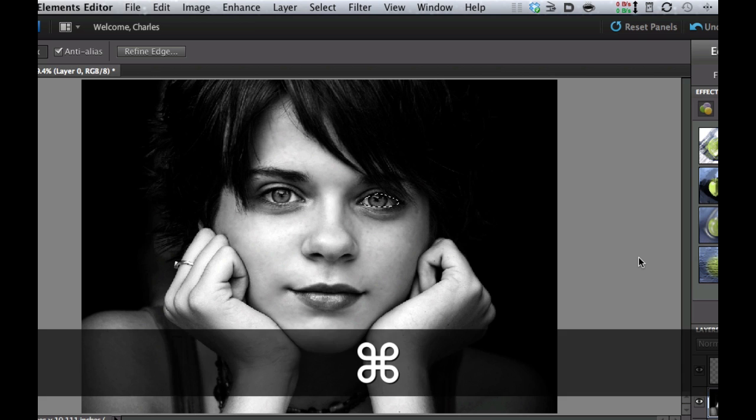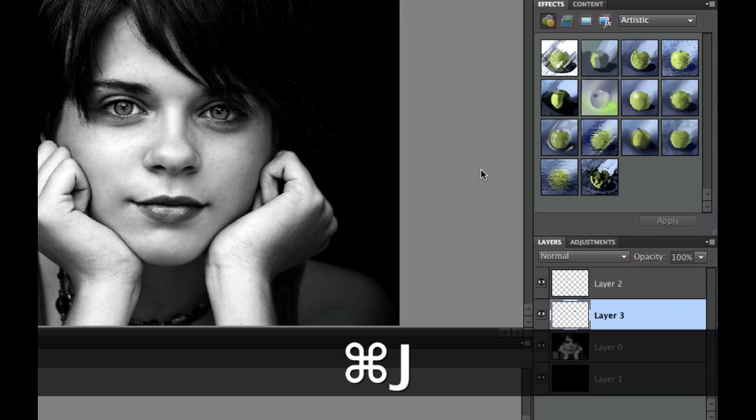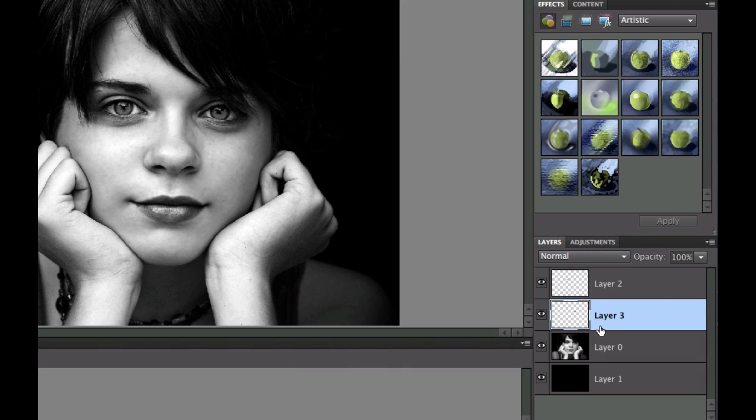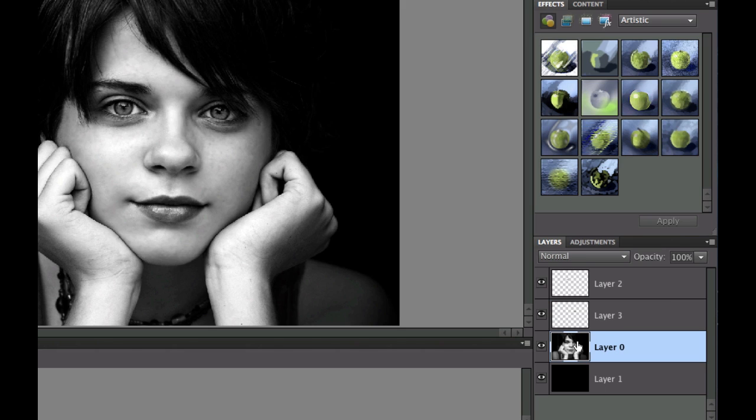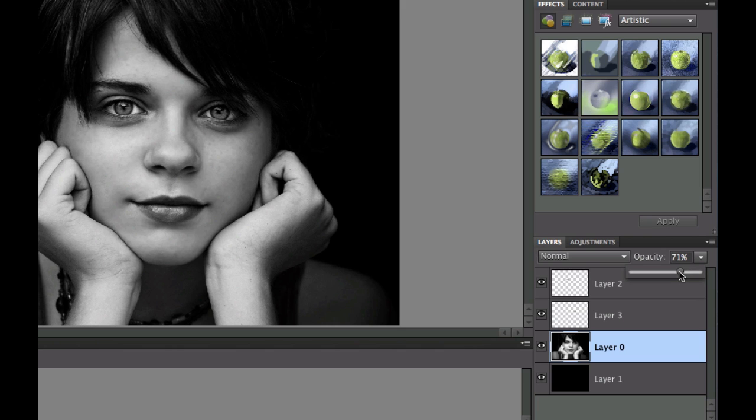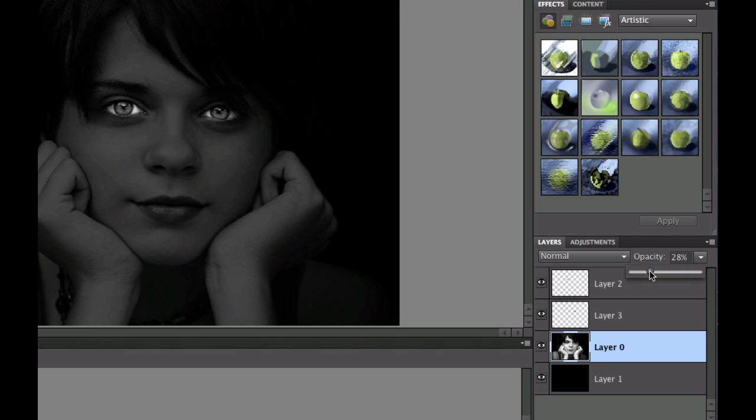Now I'm going to do a command J one more time, so each one of these eyes is on a separate layer. Now what we need to do is we need to go in there and we need to lower the opacity of this. So let's go ahead and go to layer zero and lower the opacity just a little bit. So there we go. We're starting to get that nice creepy looking effect with the eyes.